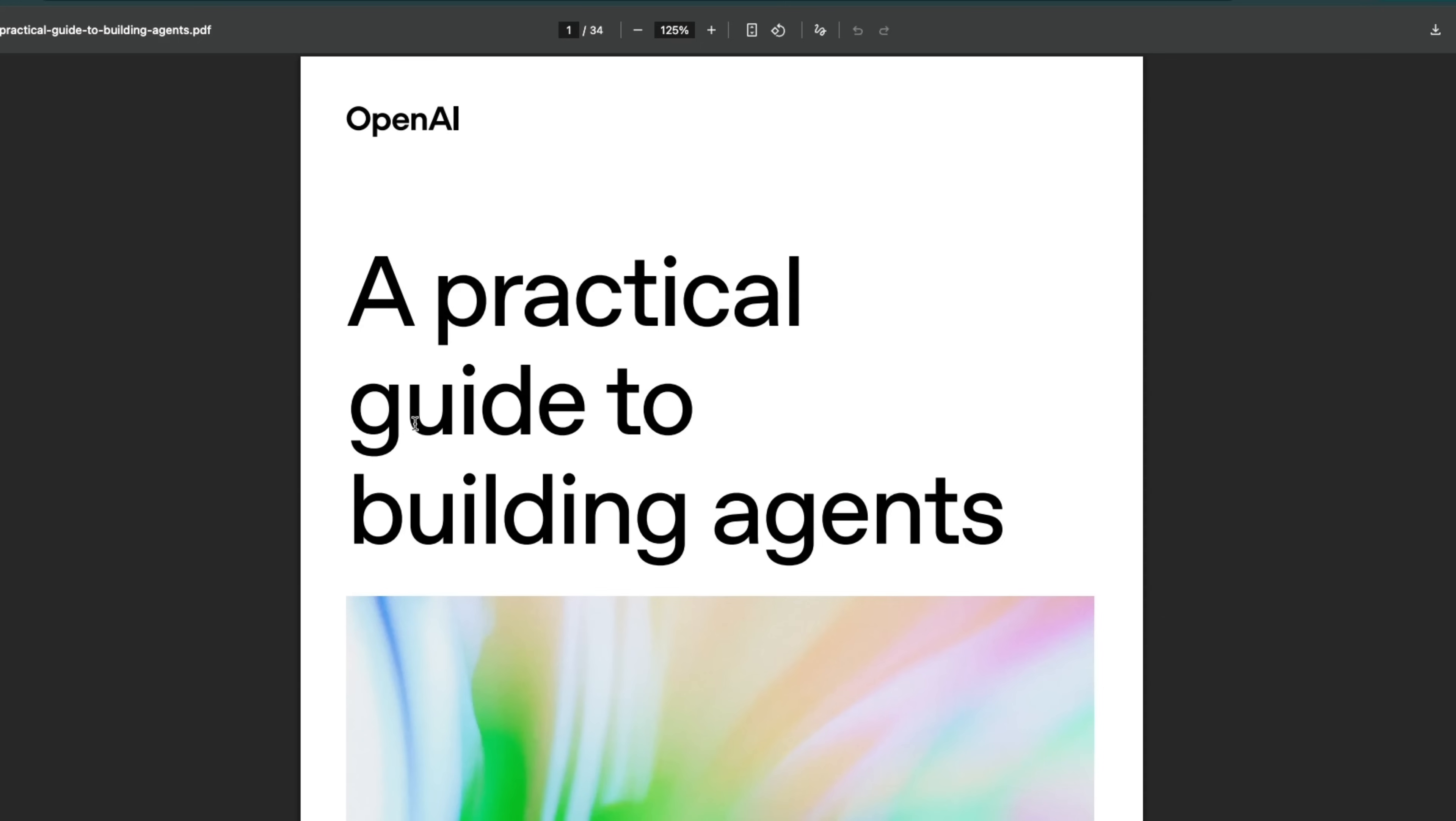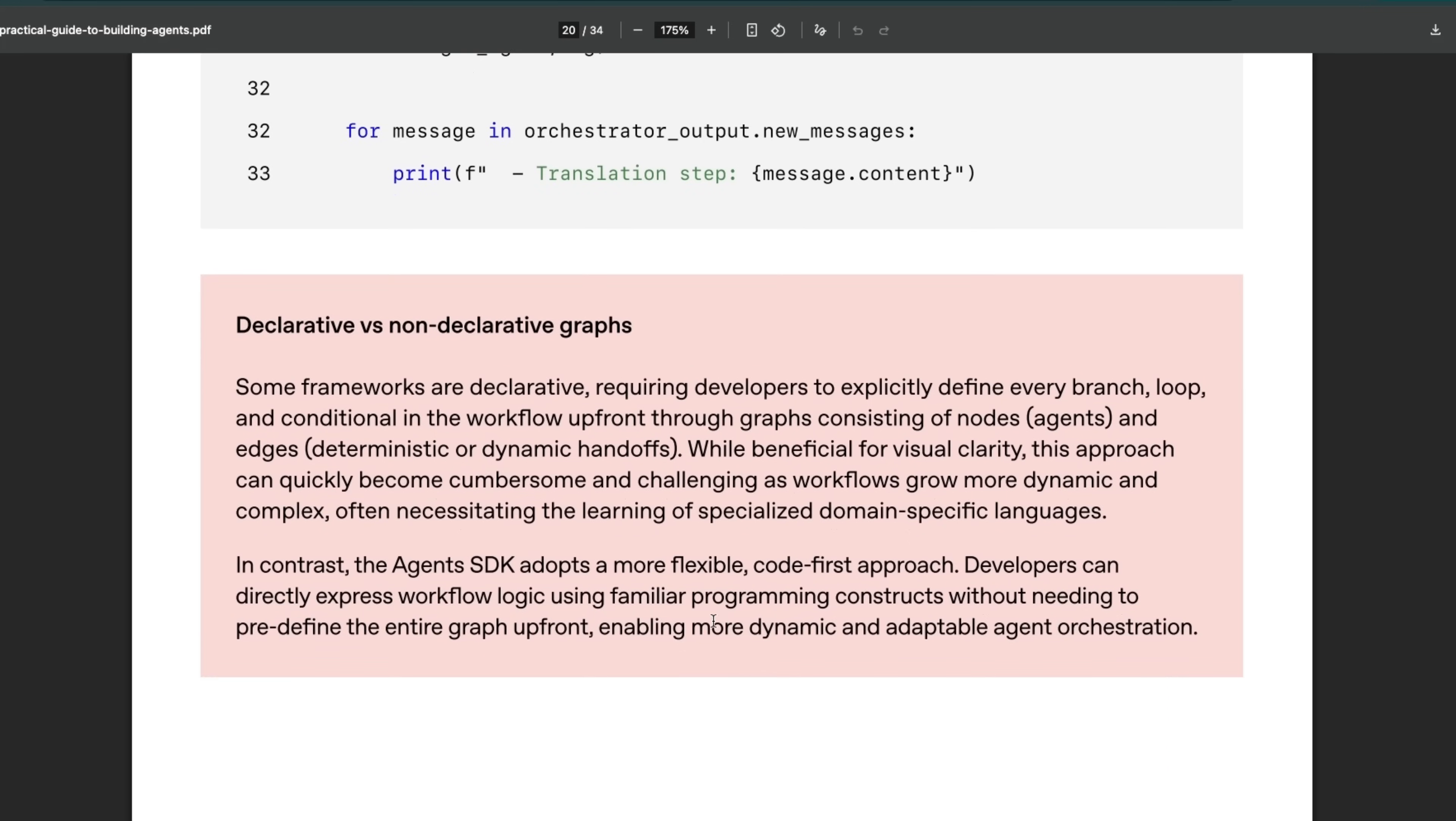Here's the kicker: a few months ago, OpenAI released a practical guide to building agents. In this, they had this to say about declarative and non-declarative graphs.